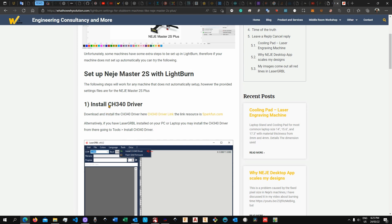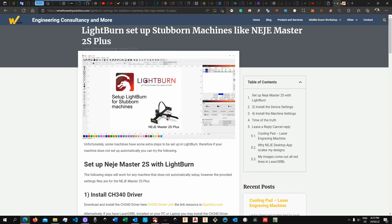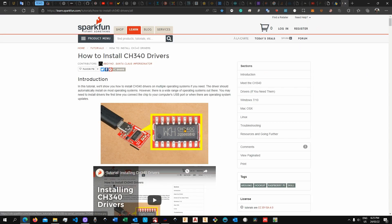And so here you will find the link where we can download the actual driver. So this driver is called CH340 and this is actually the resource where I found the driver. This is sparkfun.com.